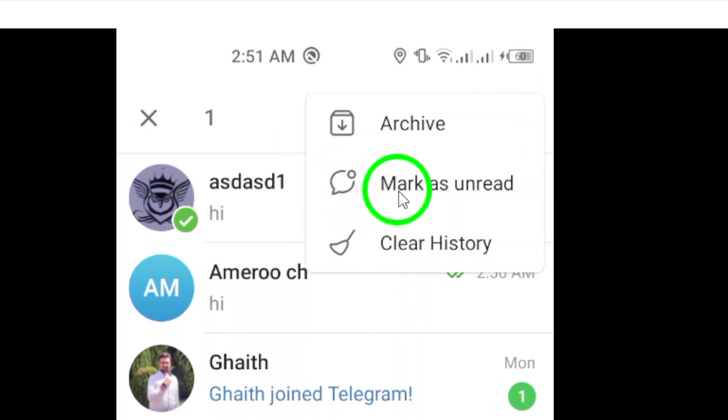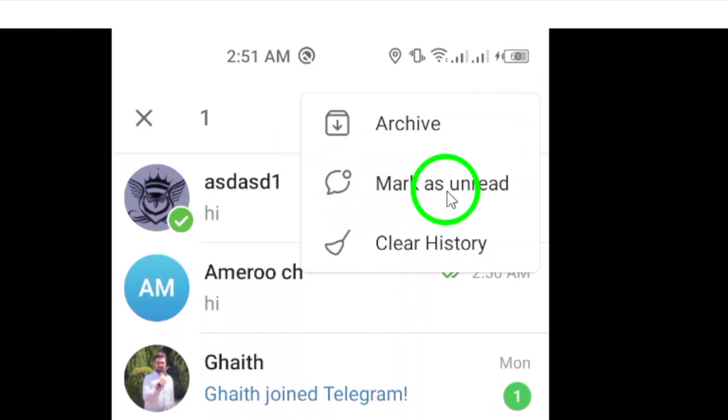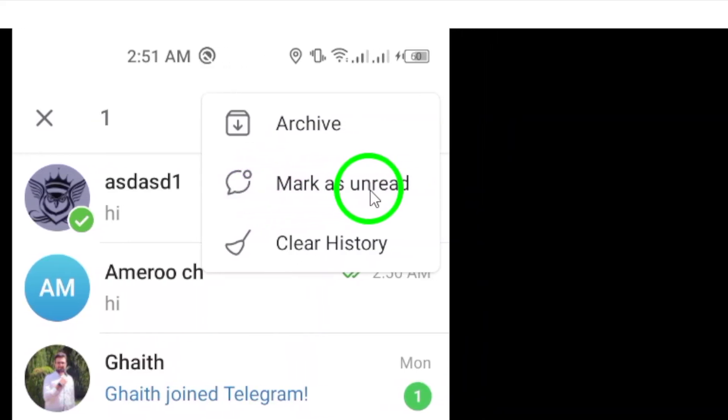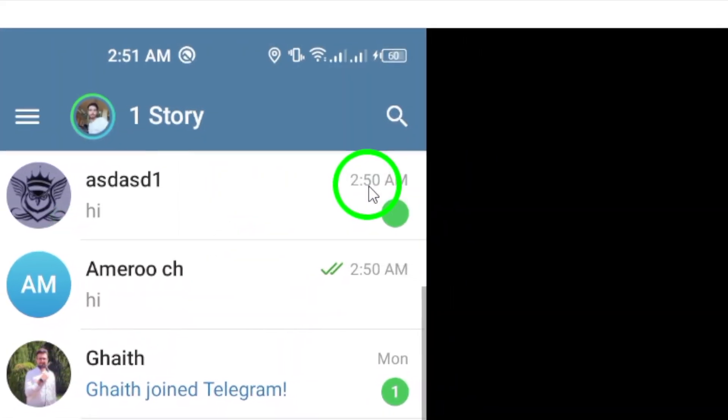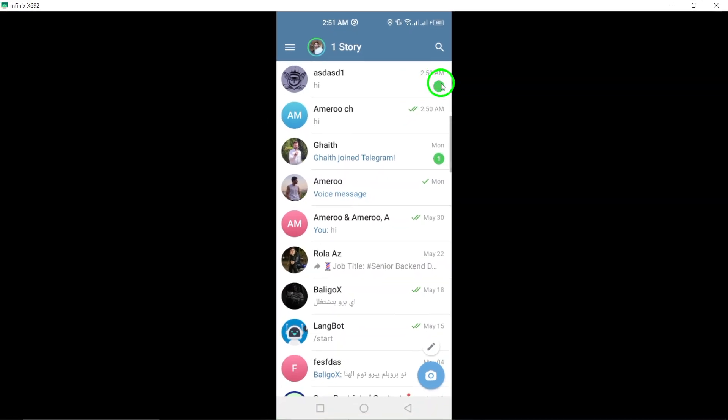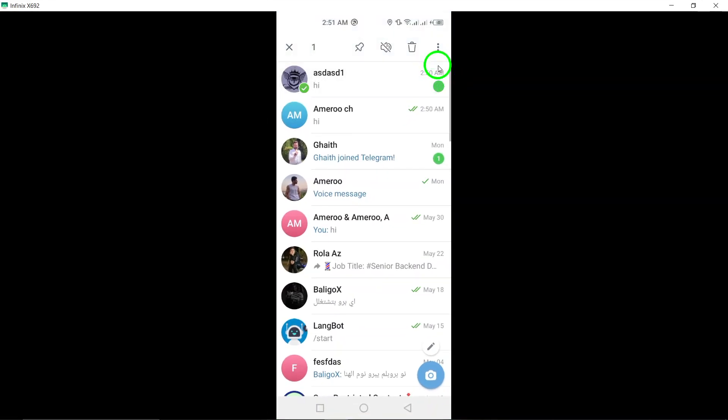The crucial step is to select 'Mark as unread' from the menu options available. By choosing this option, you indicate that the channel contains unread messages that you need to revisit later.